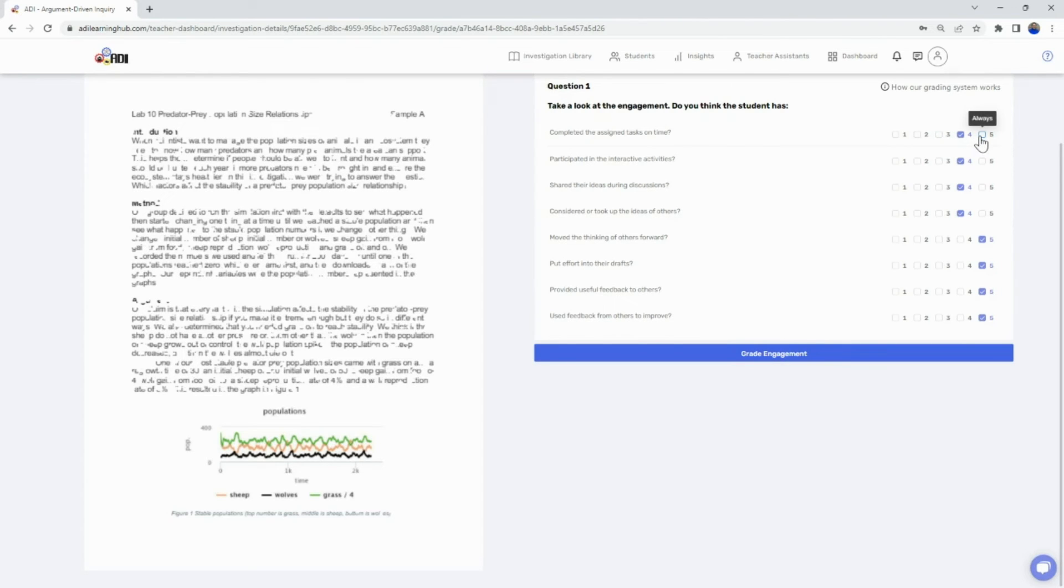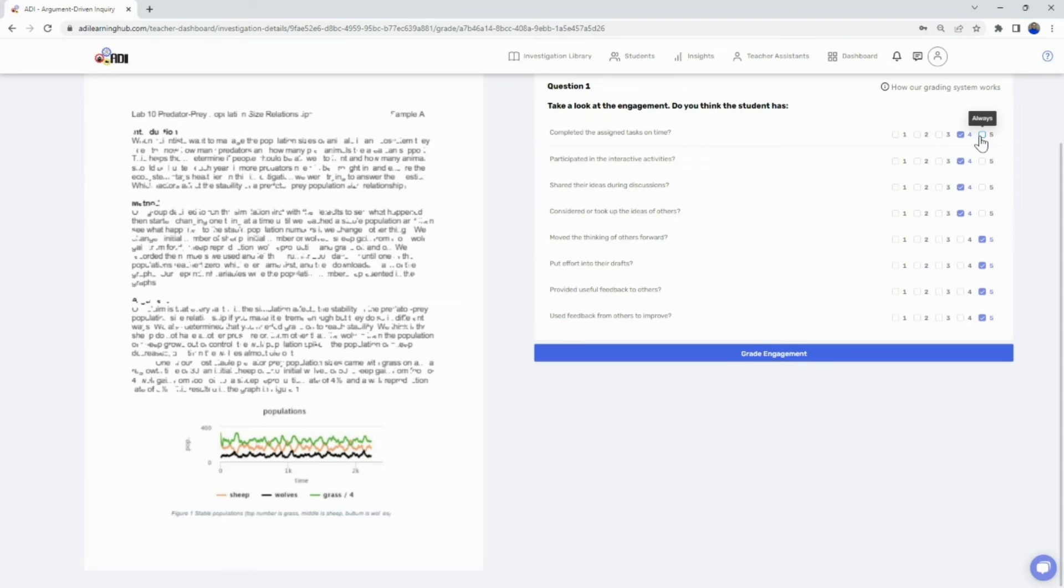Our engagement rubric will generate a score on the same one through five scale and is a great substitute for a daily or weekly grade.